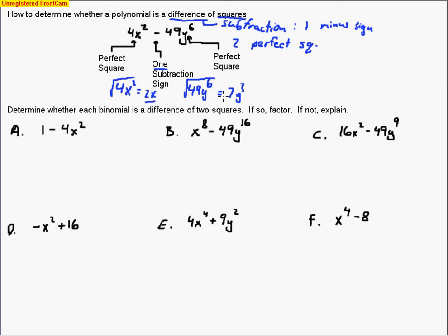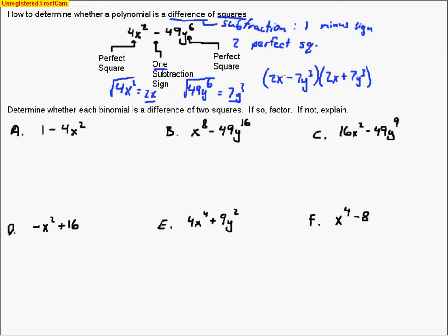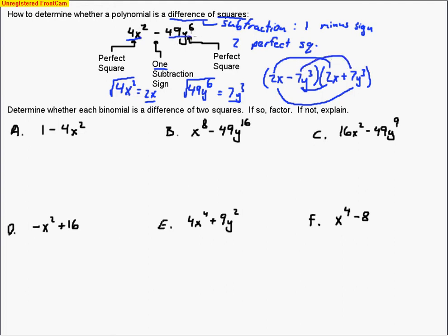We've got our two numbers from taking the square roots, and here's how it factors. If we have a difference of two squares, the outside terms and inside terms cancel out. So when we factor, we get one factor with a positive and one with a negative: (2x − 7y³)(2x + 7y³). The outside and inside terms are the same number but cancel because one is negative and one is positive. The first terms give us 4x², and the last terms — 7y³ times 7y³ — give us 49y⁶ with a negative sign.